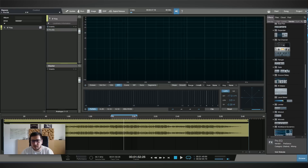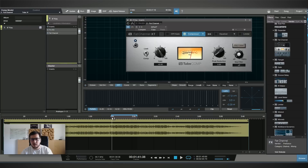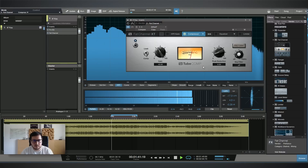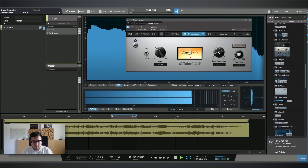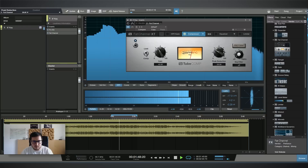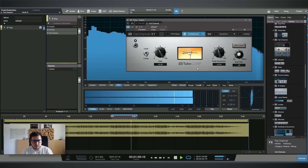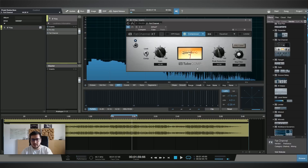Studio One has some vintage emulation in the Fat Channel. I don't want to compress it too hard — I just want a bit of character for the track. I'll probably end up having like one to two dB of gain reduction. I have the compressor in compressor mode, not in limit mode. The track has a lot of bass and I don't want that bass to trigger the compressor.